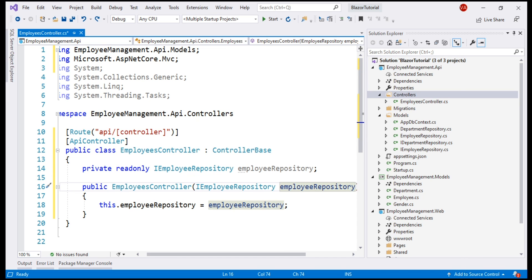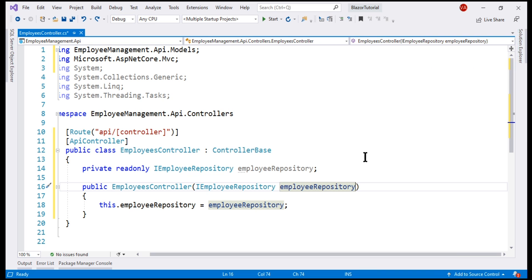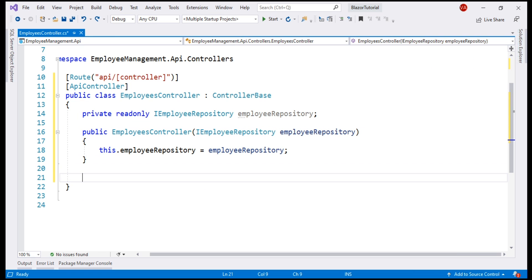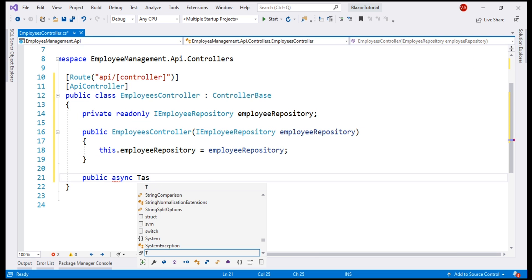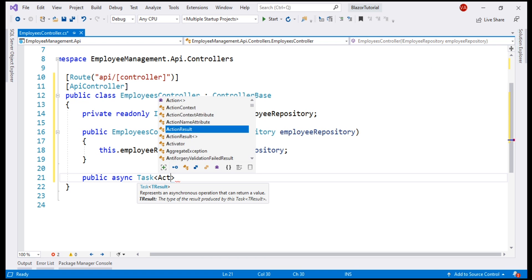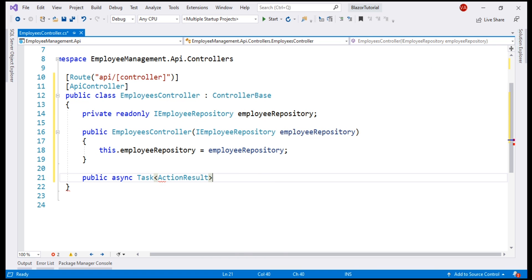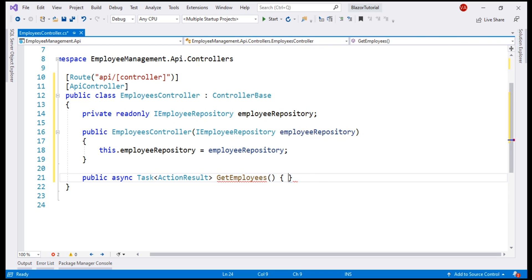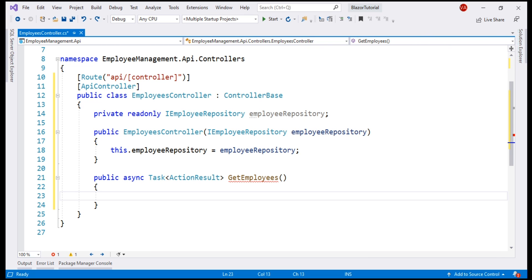Next, let's include a method that's going to return the list of employees. First, let's get the solution explorer out of the way so we get a bit more room. This method is going to be a public method. We want this to be an async and it's going to return Task of ActionResult and let's call this method GetEmployees.